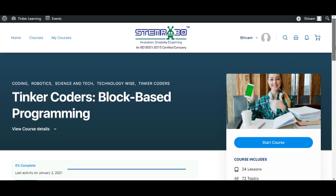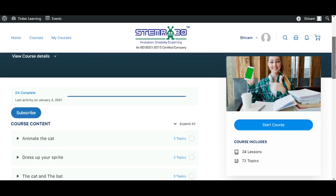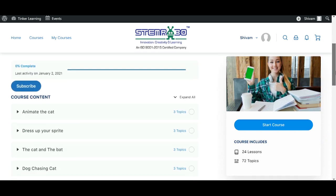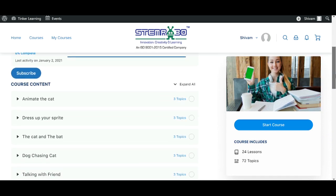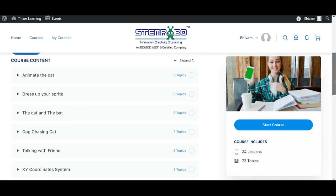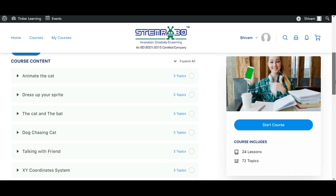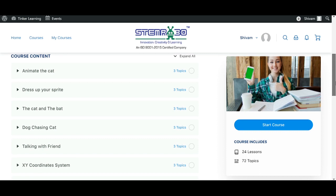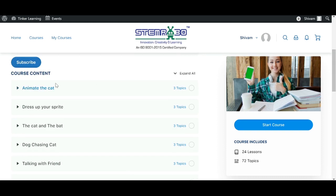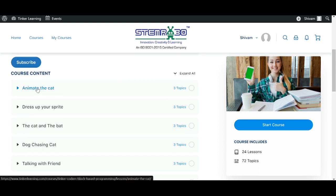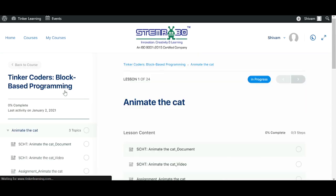Here you can see that we have a lot of different topics related to the course. Let's try this topic — I will click here and see what all content is there in Animate the Cat.